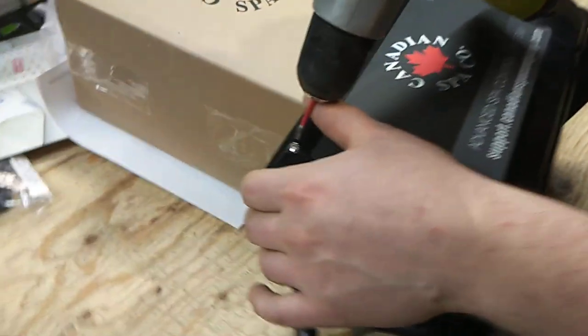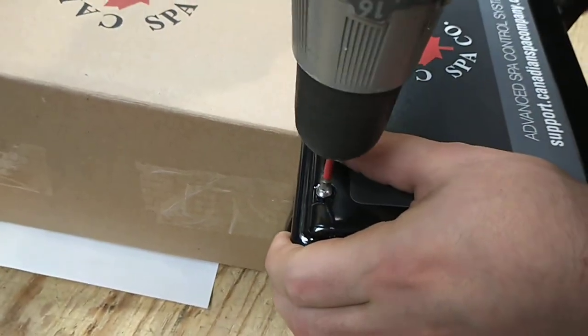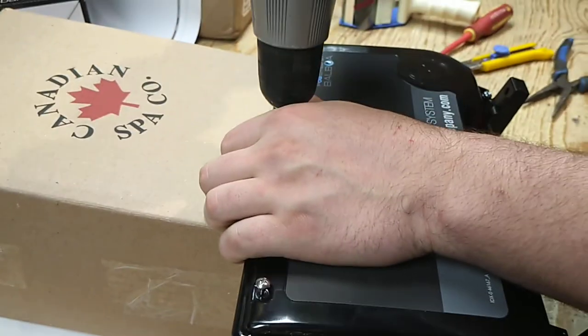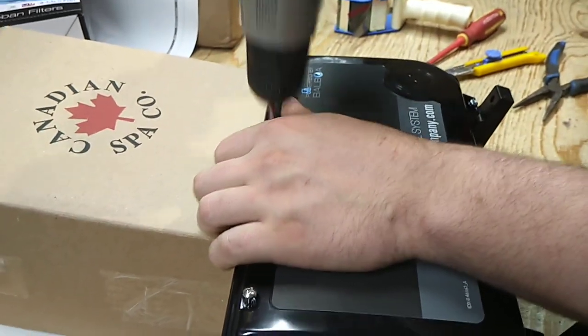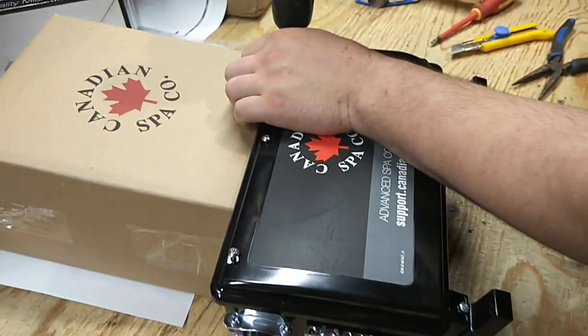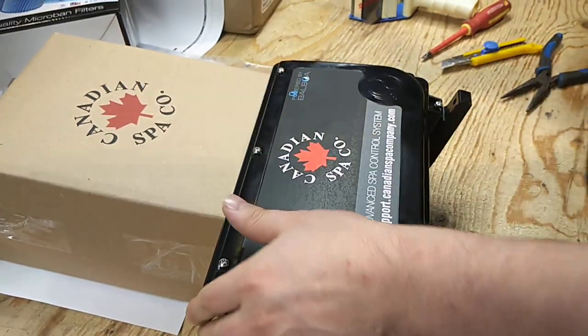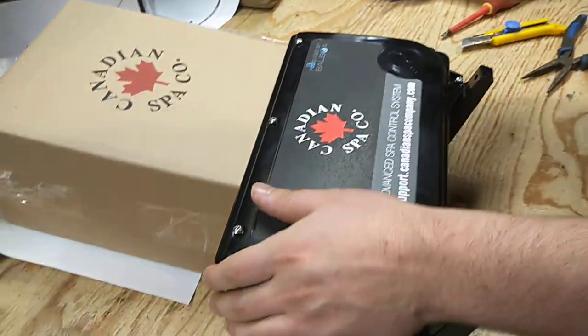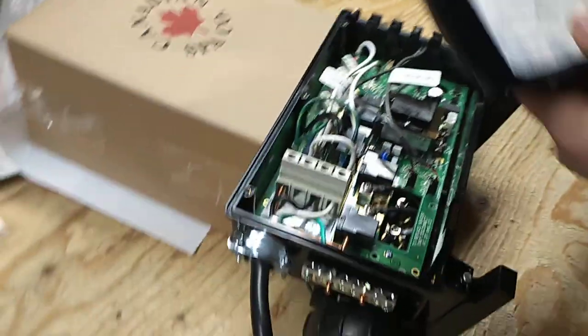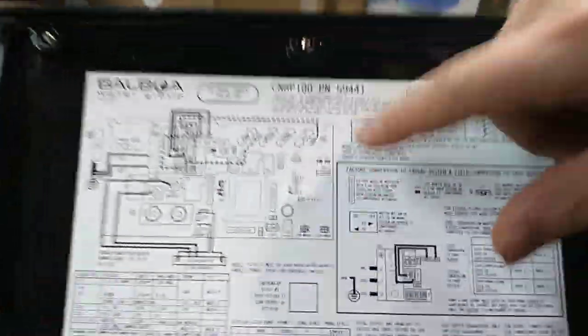The first thing you want to do is remove the front cover from this control pack, which is located underneath the panel on your spa. You want to flip it over.